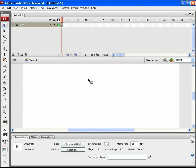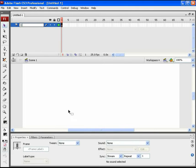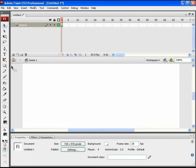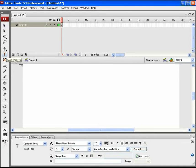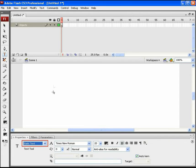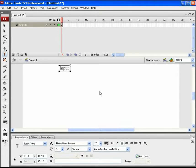To get started, take a new Flash file with ActionScript 3.0. Name the very first layer as 'object'. We will need two input text fields. To label them, take a static text first on stage and type 'Input 1'.